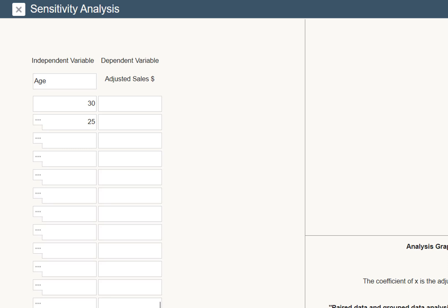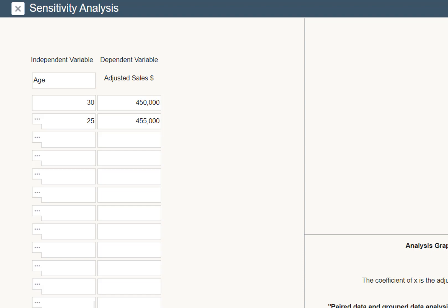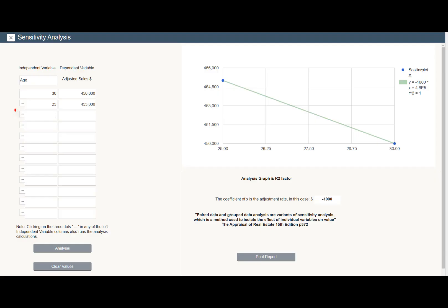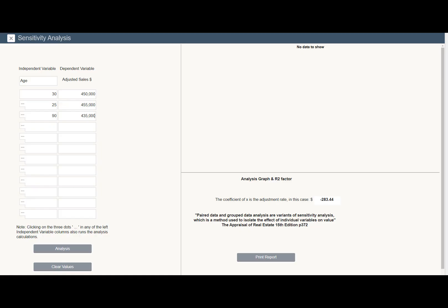Enter age as the independent variable. For the dependent variable, use adjusted sale price. Click the trigger to see an indication of the age adjustment using adjusted pairs. R-square, the coefficient of determination, is a perfect one because you said so. If you are a bit less certain, use all the comps in your grid.